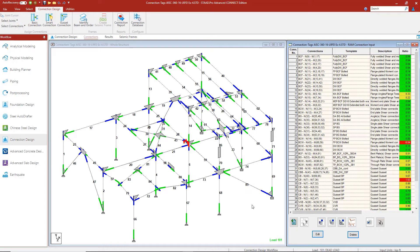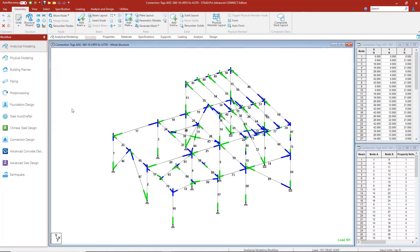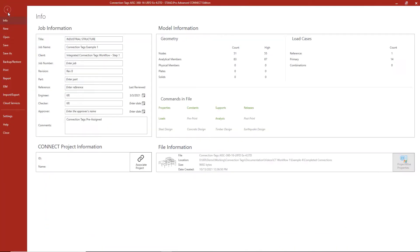In order to get our connection tags into the ITWIN Structural Synchronizer, we're going to go back to the analytical modeling workflow. Here we're going to go to our file menu and we're going to go to ISM.